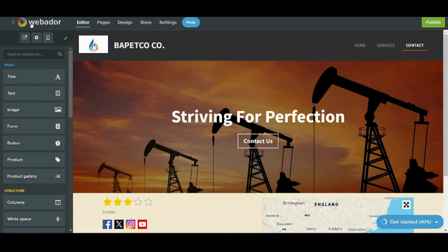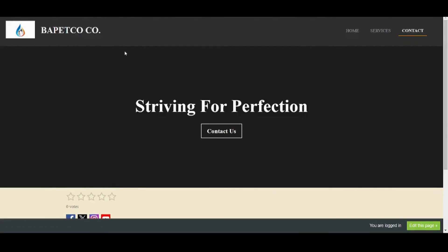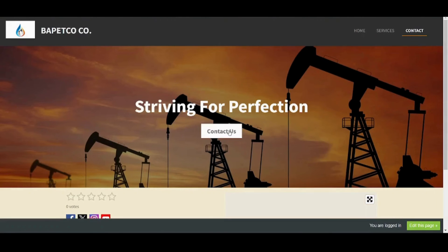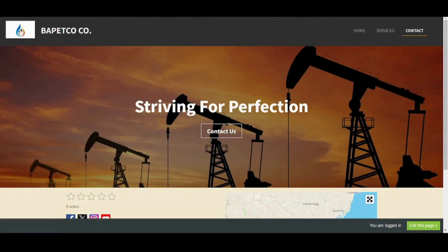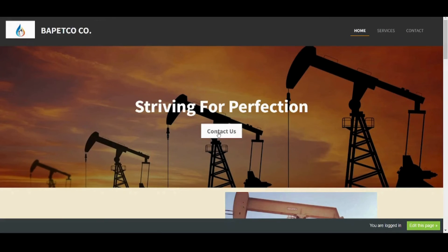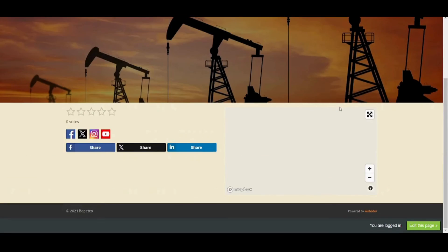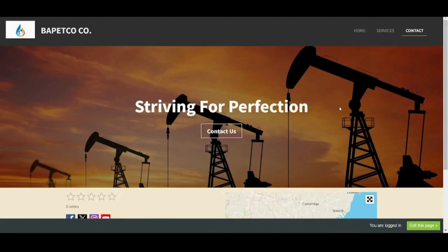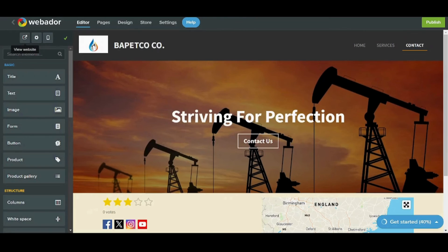Let's try it out — press 'Visit Website' and see the preview. If I'm a user and I press on 'Contact Us', it will move me to the contact page, as we can see here. So if I'm on the home page and I press 'Contact Us', I am automatically transferred to the contact page. Perfect.